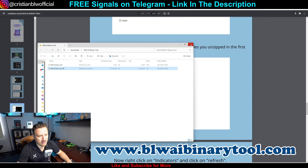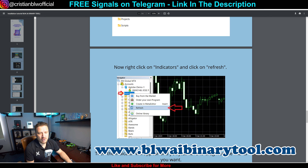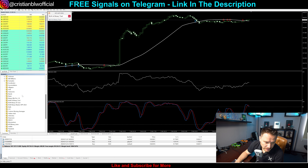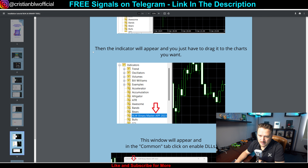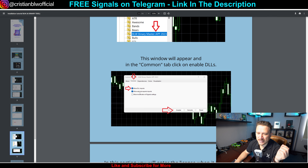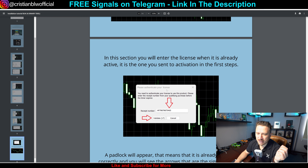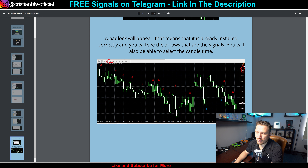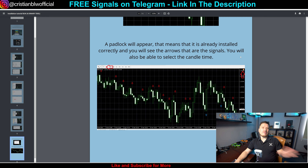Right-click on the indicators and click Refresh. For me it's going to appear right away because I already have it installed. After refreshing, you'll see BLW AI binary tool appear. Once it appears, drag it onto the chart, allow DLL imports, and click Accept or OK. Enter your activation code and boom — the lock will appear and you will start seeing the candles. It's as simple as that.